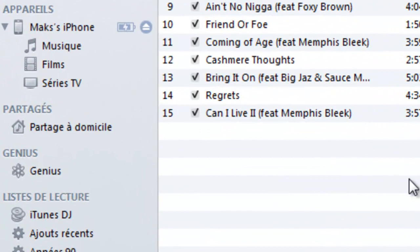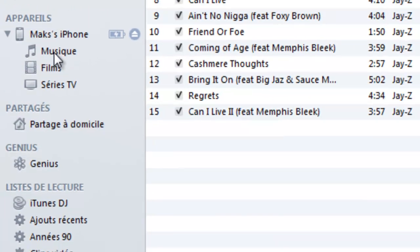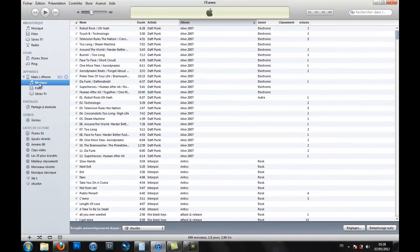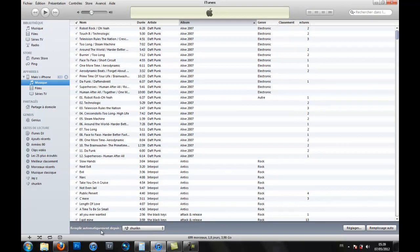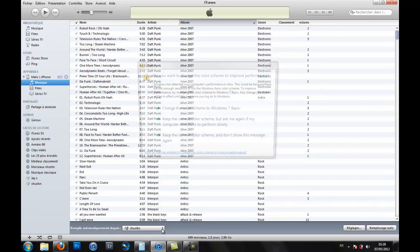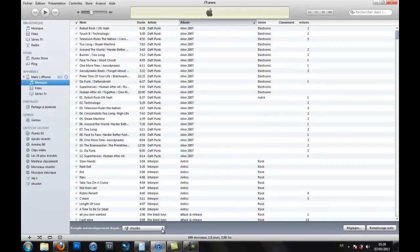So then, go to your iPhone, click on music, and then here, automatic fill from Jay-Z.